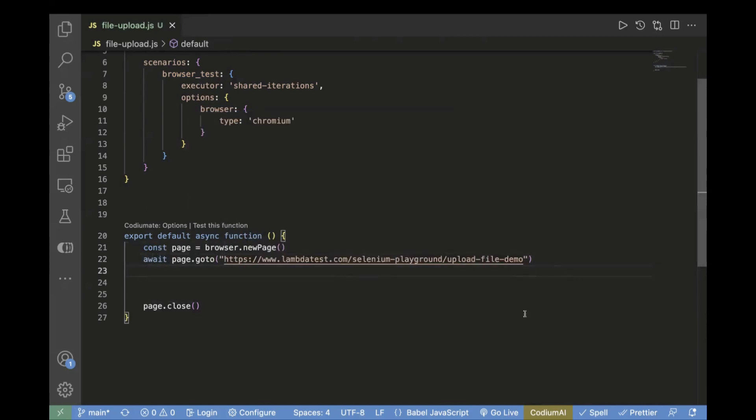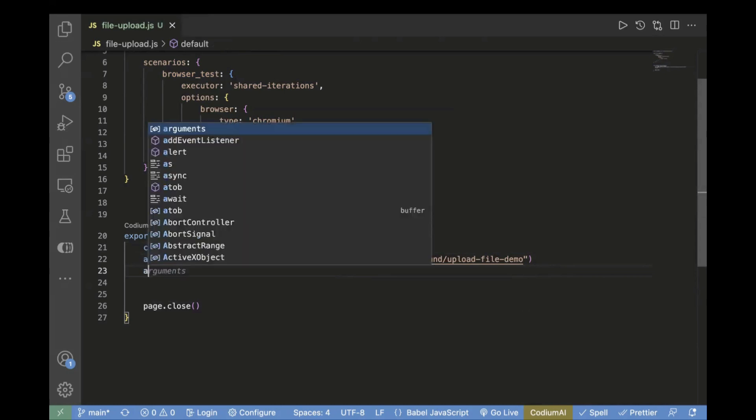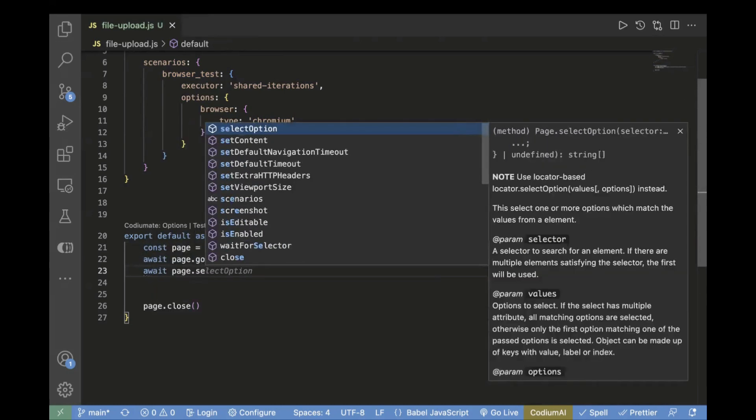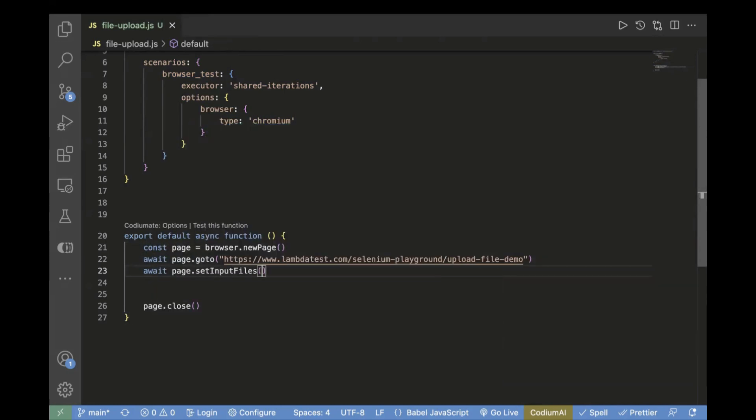In K6, if you want to upload a file on a page, we have to use page method, which is set input files. You have to use await page.setInputFiles. Inside this, you need to pass your locator value. Let's go to the browser and copy the locator.